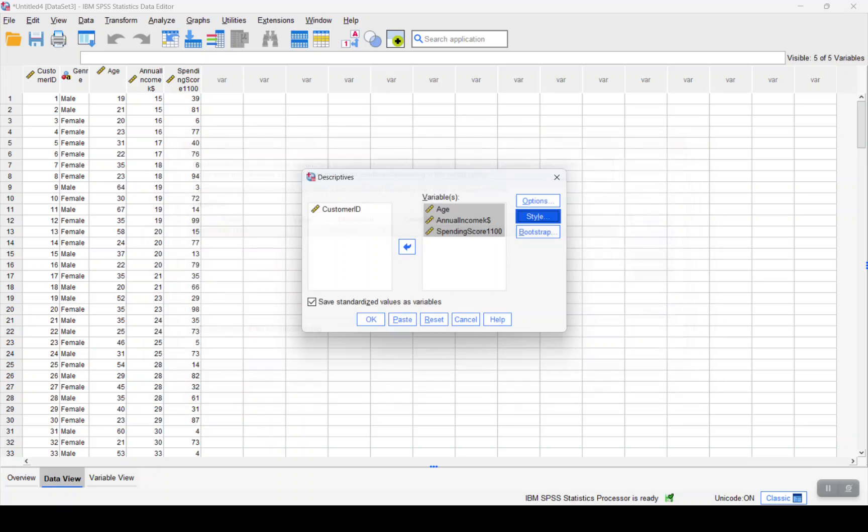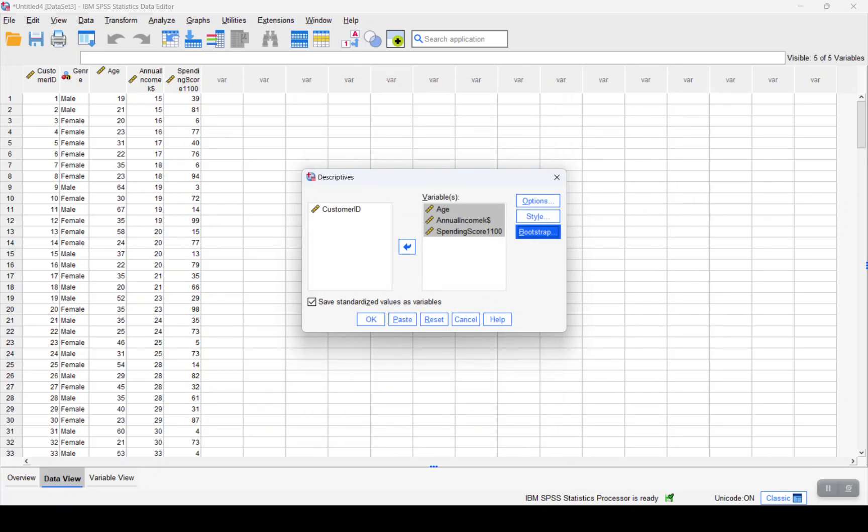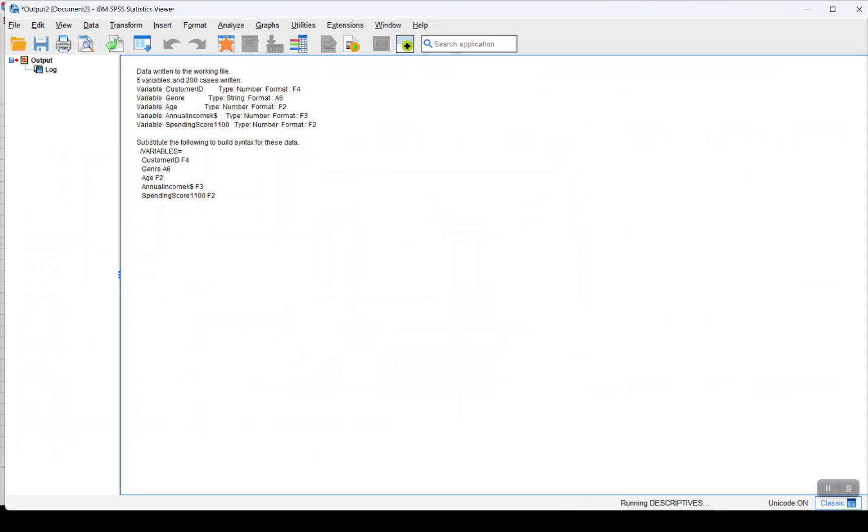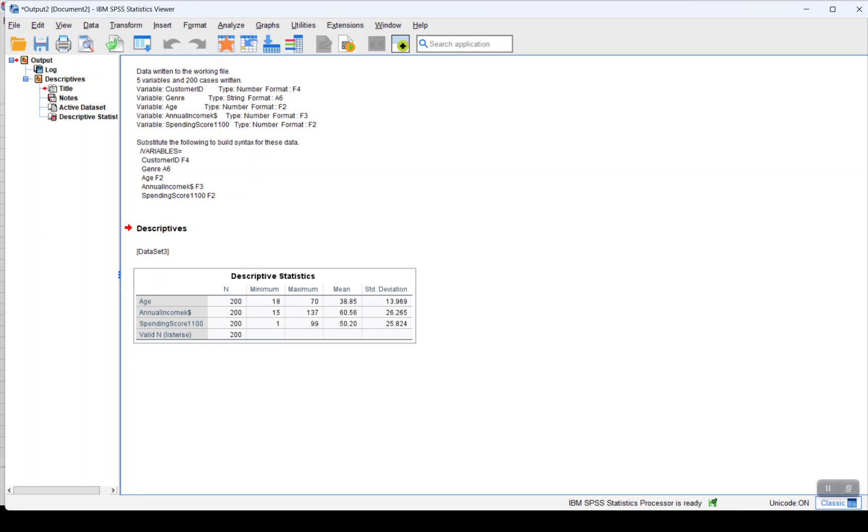So we can see that for all 200 items or 200 customers, the minimum value for each of the variables has been given. It basically provides a better picture about the three variables concerned.